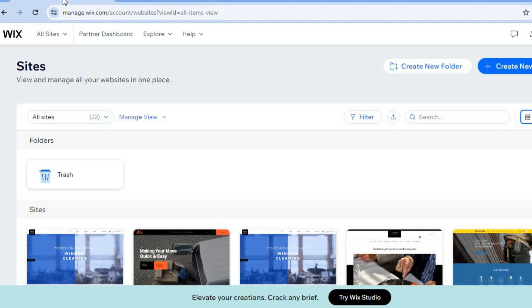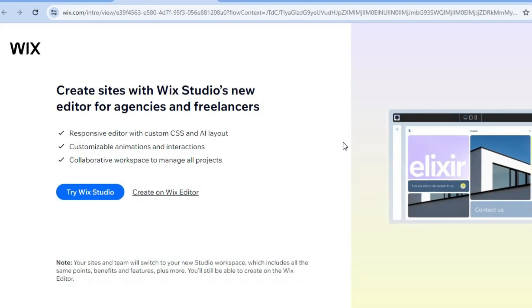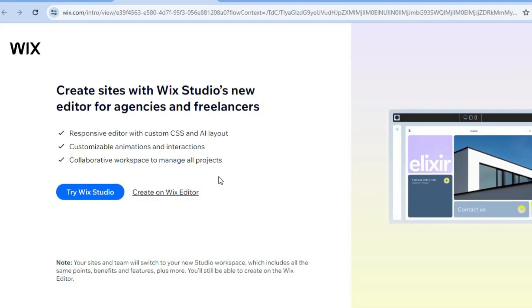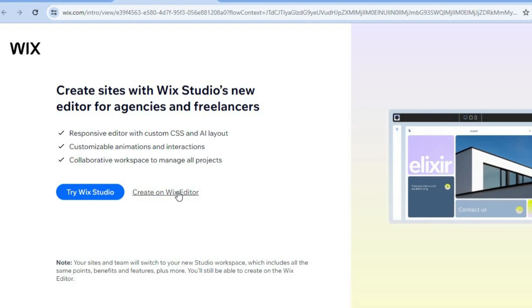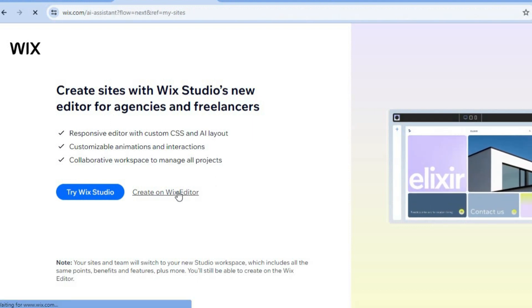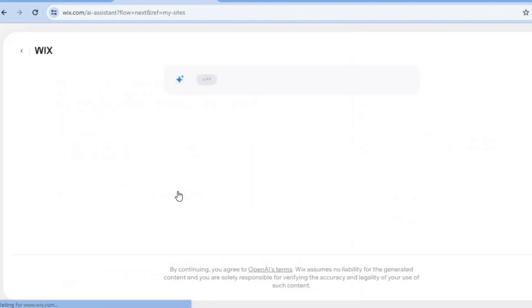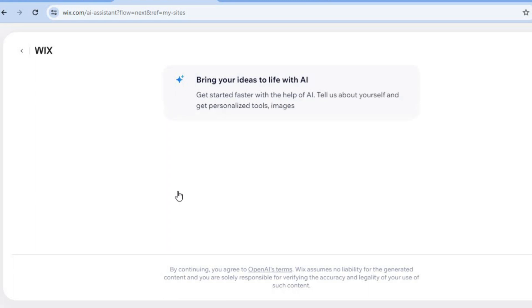Go to wix.com and tap on Sign Up, then create an account using your email address. Once you have created your account, tap on Create New Site, then select Create on Wix Editor, and you will be redirected to the next page.